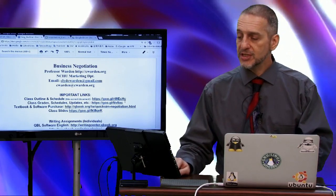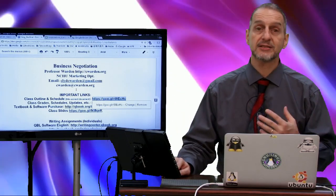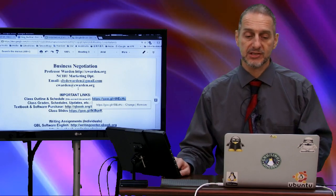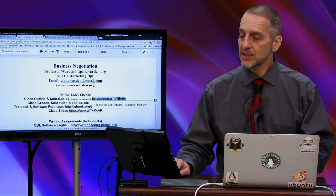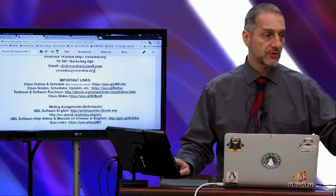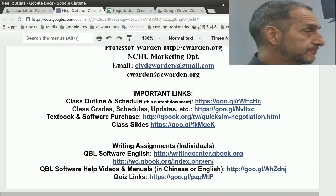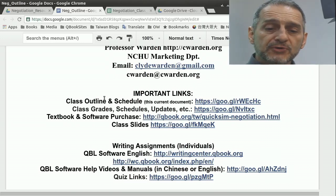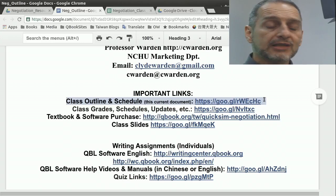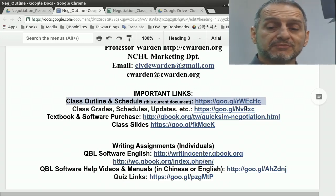You're going to come and get this document here by using this link — our class schedule, introduction, and outline with all the details of the class. The first link is of course this document we're looking at right now, which is the class outline and schedule. That is the most important one.